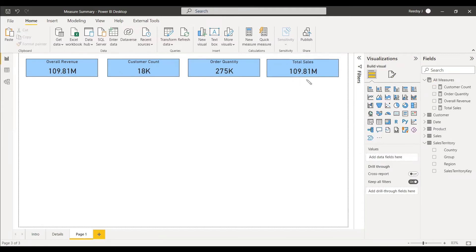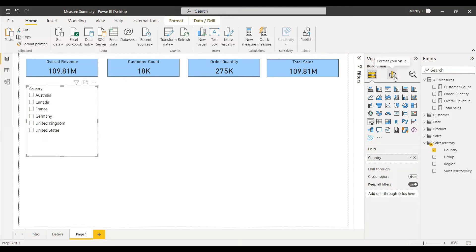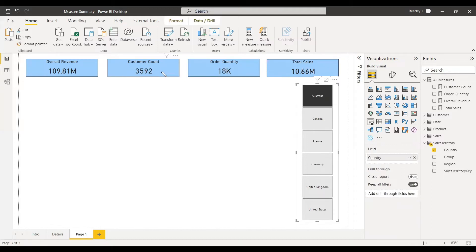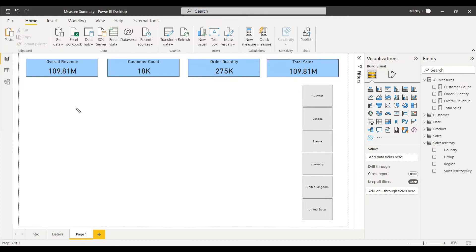These are the four measures we have used in this page. We will also create a slicer and in this slicer we will select the country field, then format the slicer. If you click the slicer and select the country Australia, the measures will change with respect to the country. The total sales, order quantity, and customer count will all change, but the overall revenue will remain the same because we have removed the filters from it.